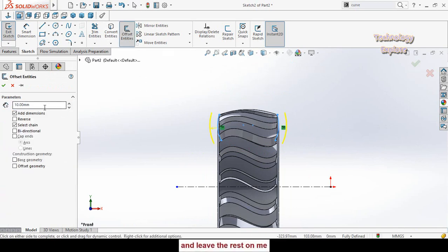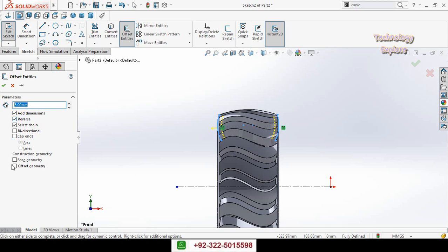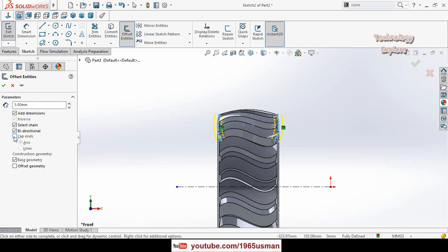Type here offset distance and it is 5 millimeter. Check this option reverse and from here select or check this option base geometry as a construction geometry. Also check this option bidirectional and check this option cap ends. Then press ok button.